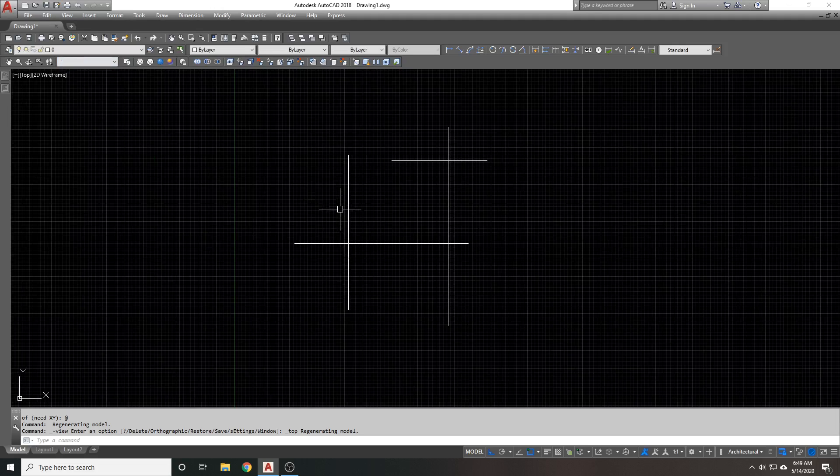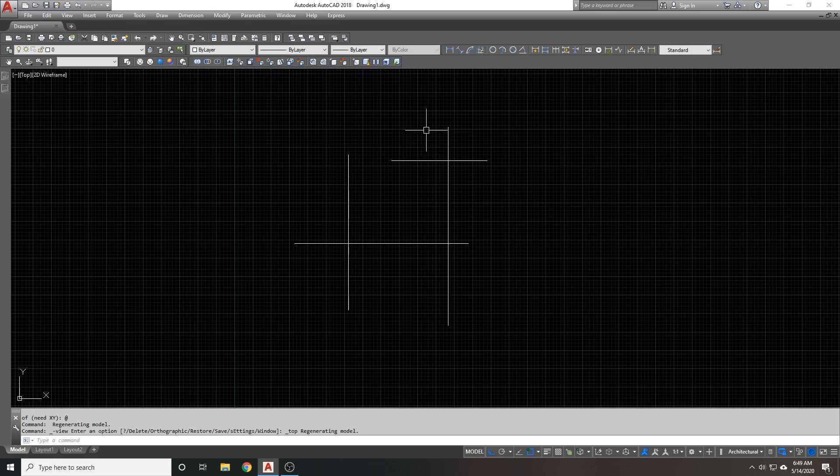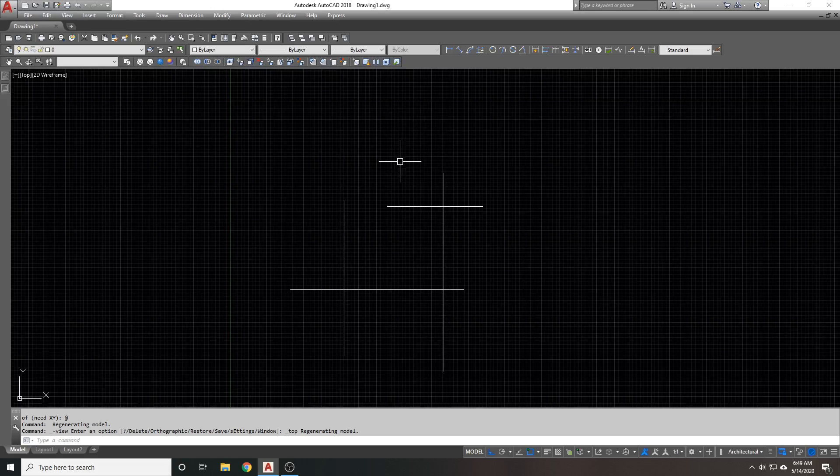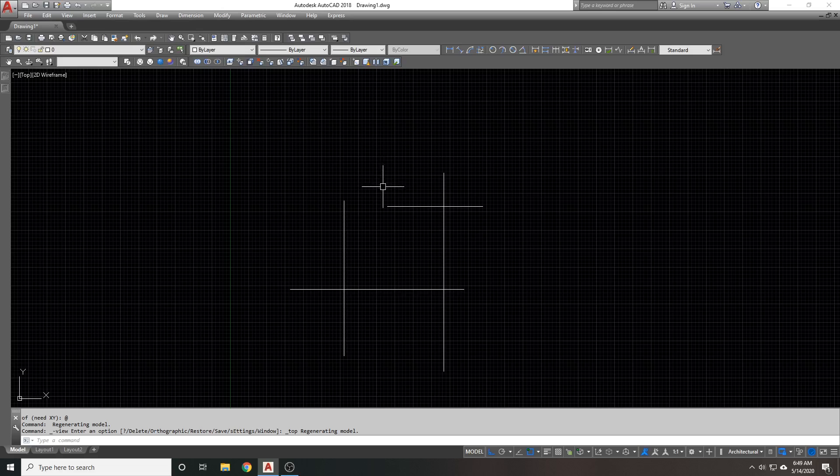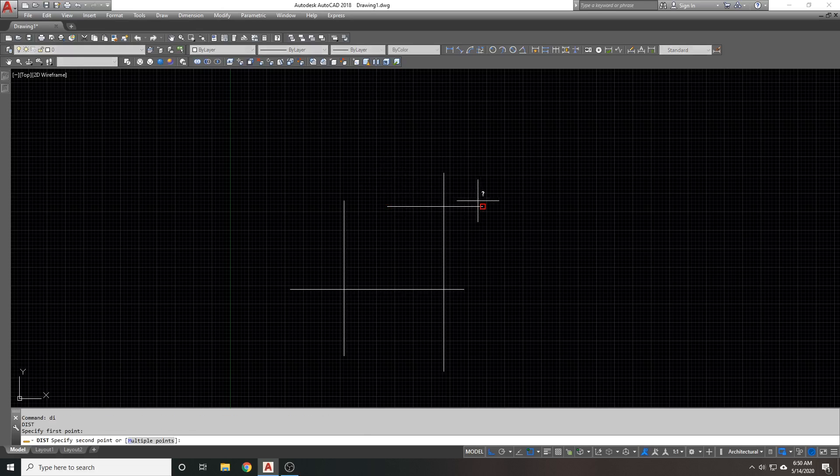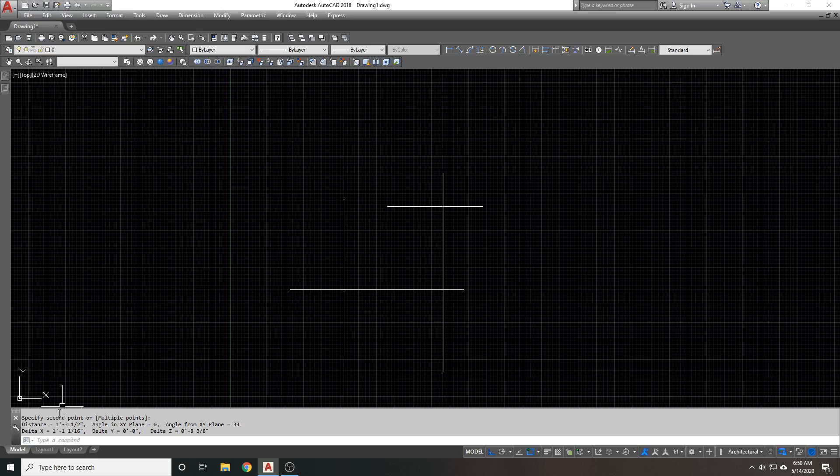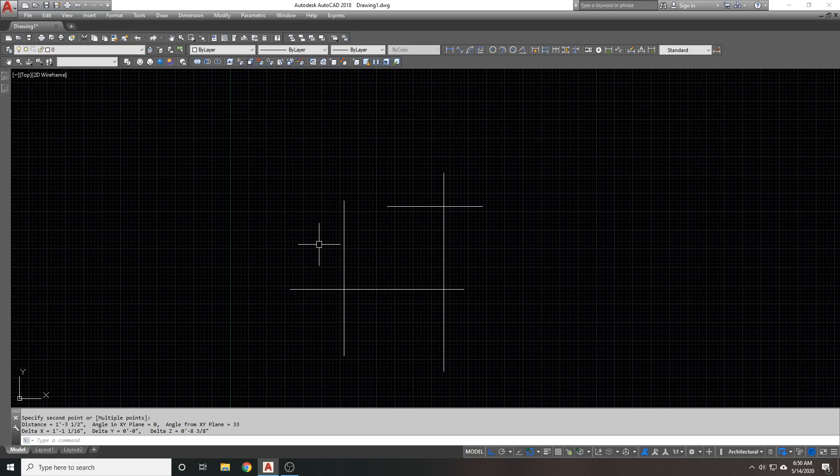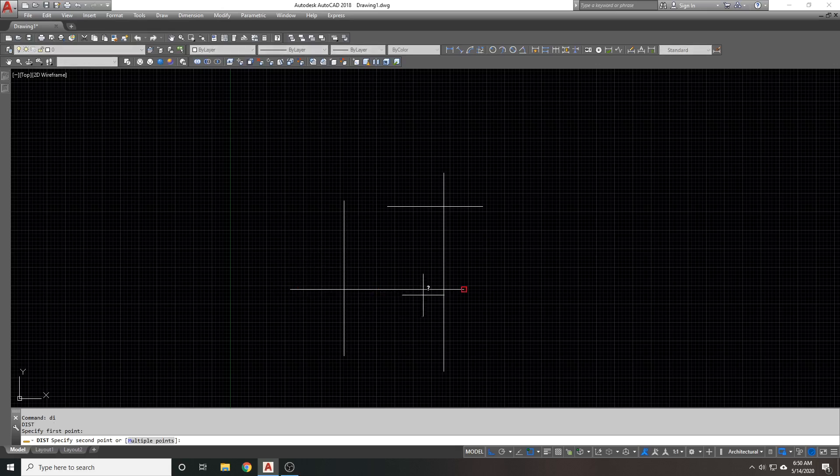This can be deceiving because especially when you do a distance command, the distance of this line says the delta X, which is just my X direction, is one foot one. But the total distance is one foot three. It shouldn't be like that. That delta X should match your total distance just like this.